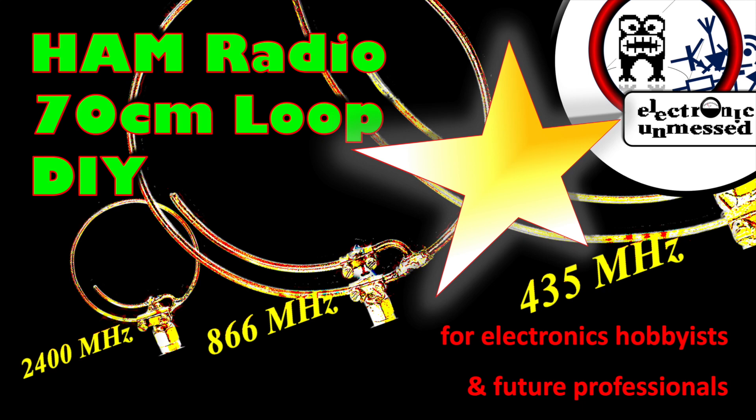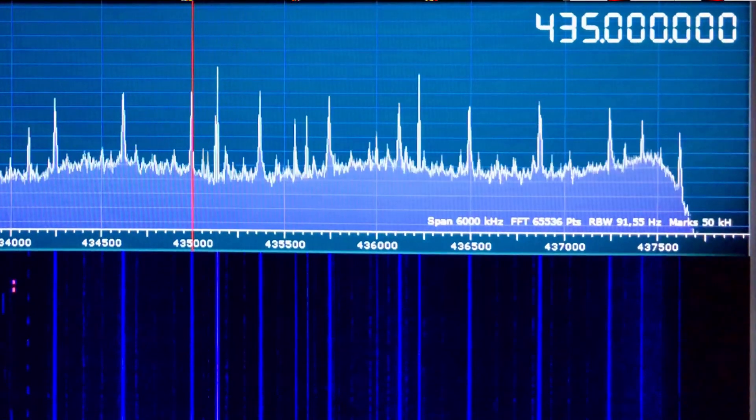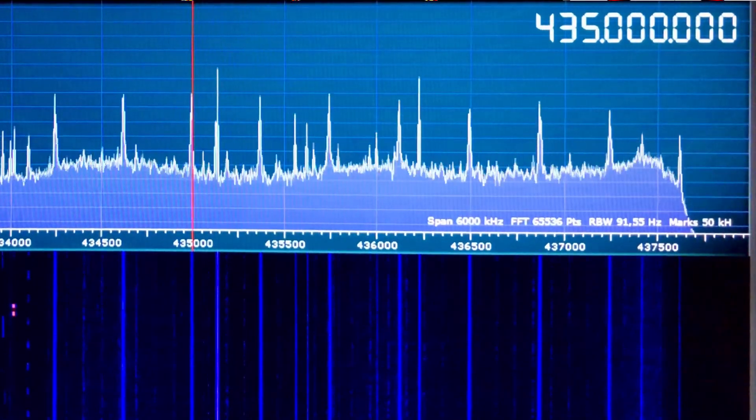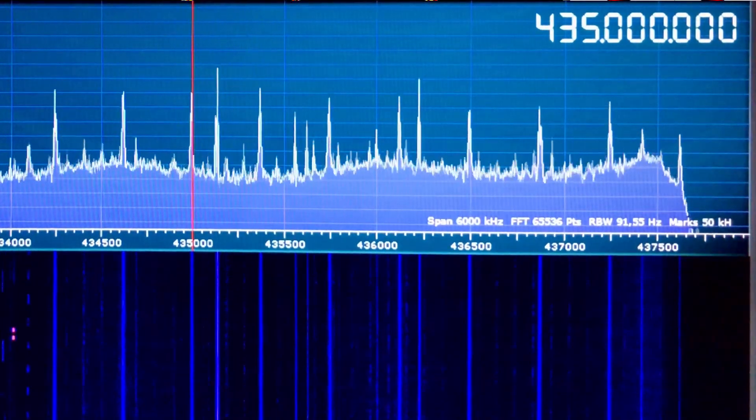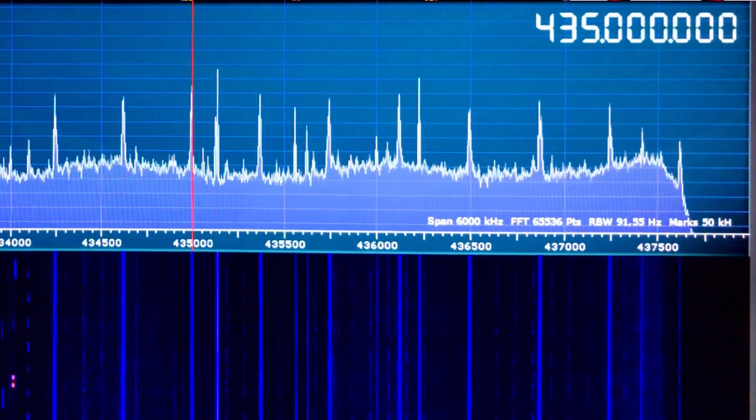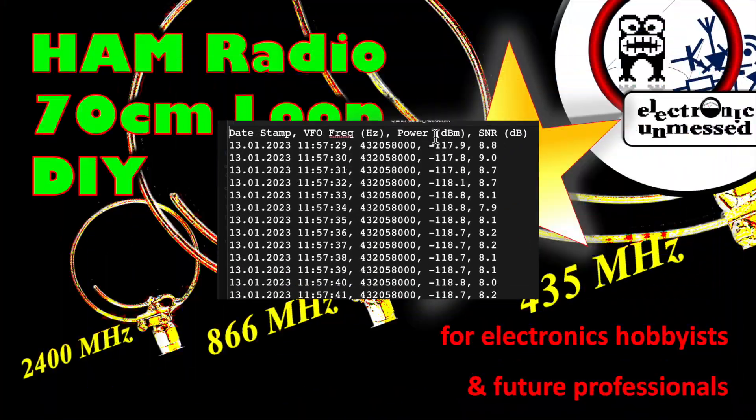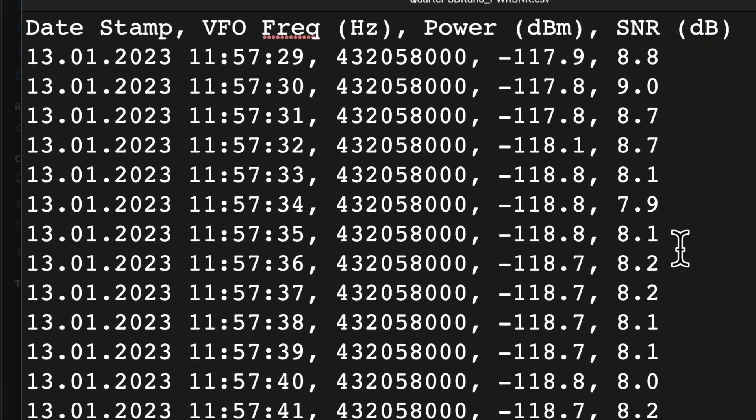Today I will show how to design and build a resonant loop antenna for 70 cm ham radio. Of course we will also measure and test it.